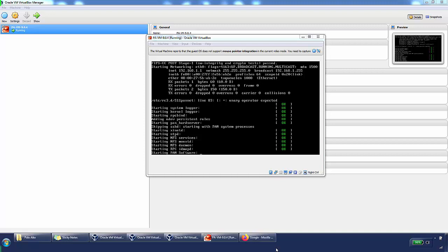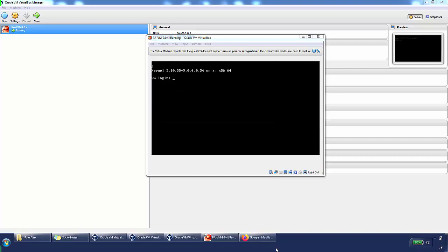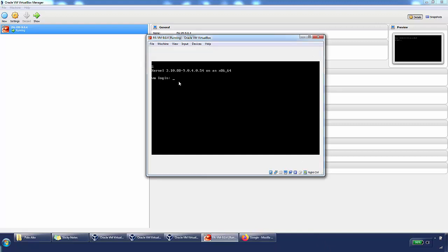At the bottom it says 'Starting PAN software,' so it shouldn't be too much longer — another minute or two maximum. And actually it's done within a few seconds, so we get to the login screen of the console.